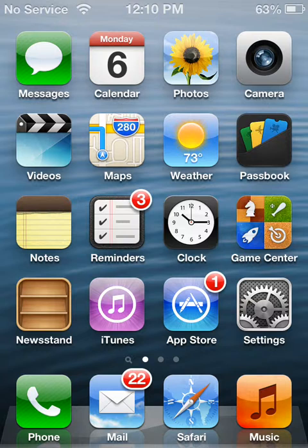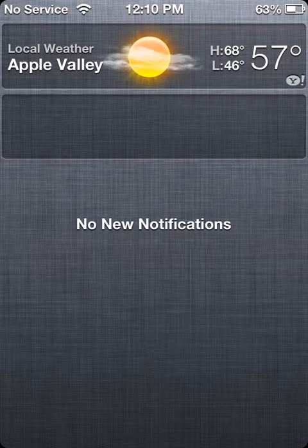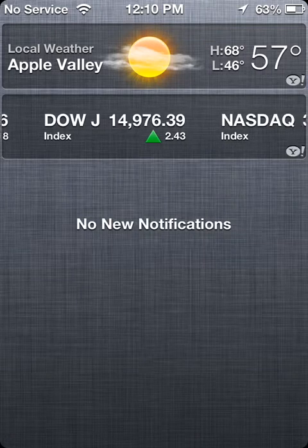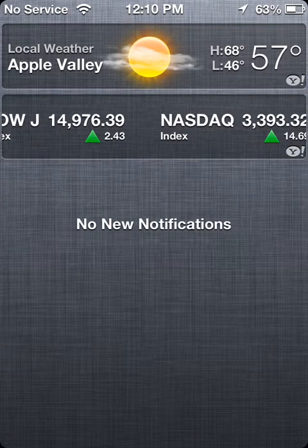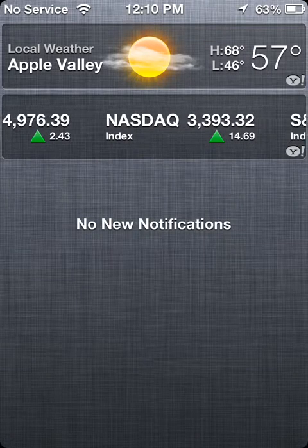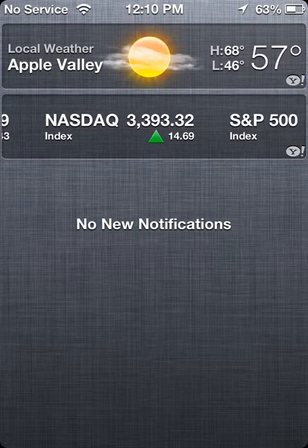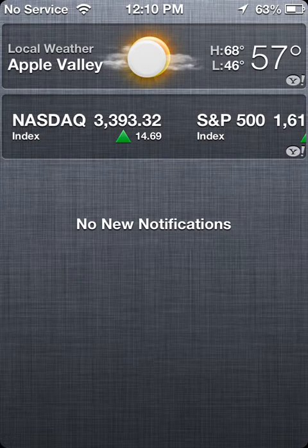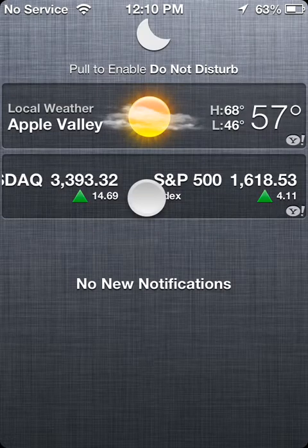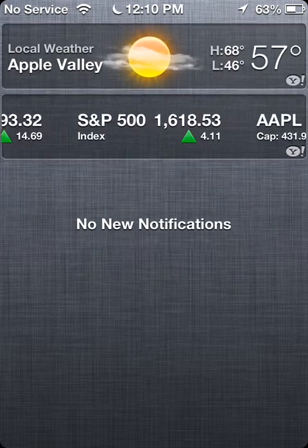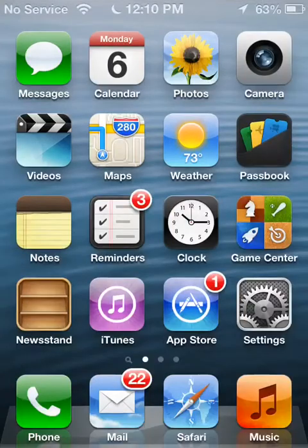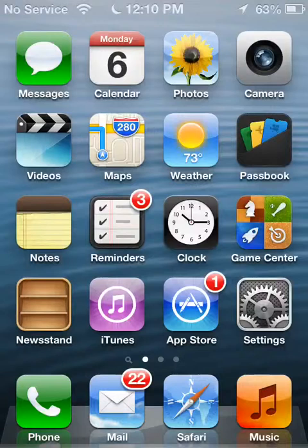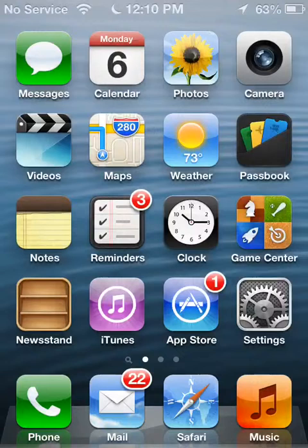So to show you guys, I'm going to pull down the Notification Center, and all you do is simply pull down and it is enabled. Now it's accessible from both the lock screen and obviously, which I just showed you, the Notification Center.